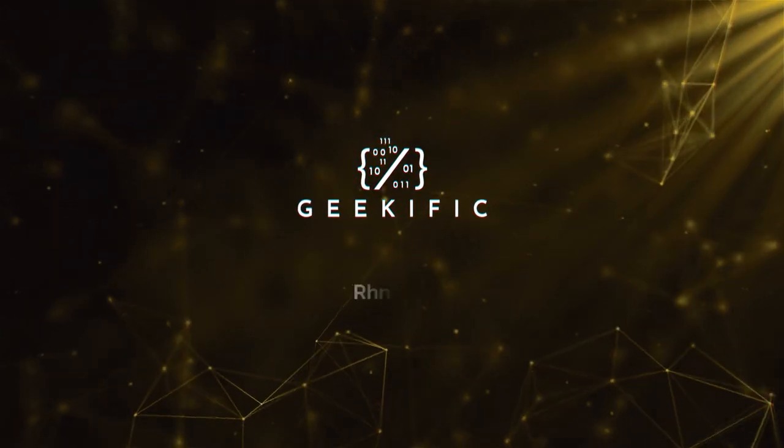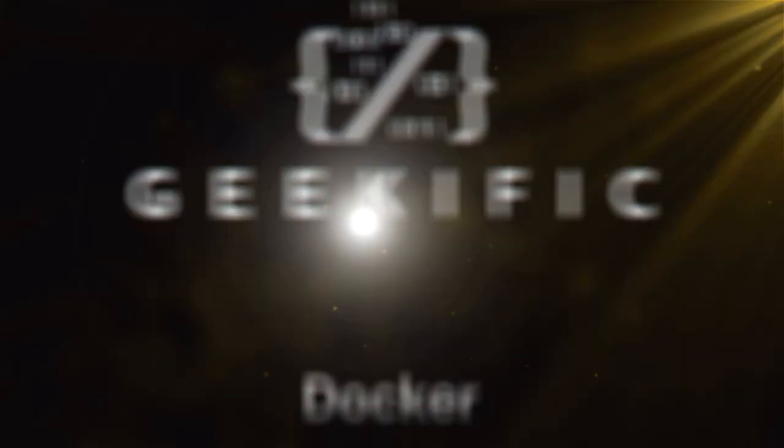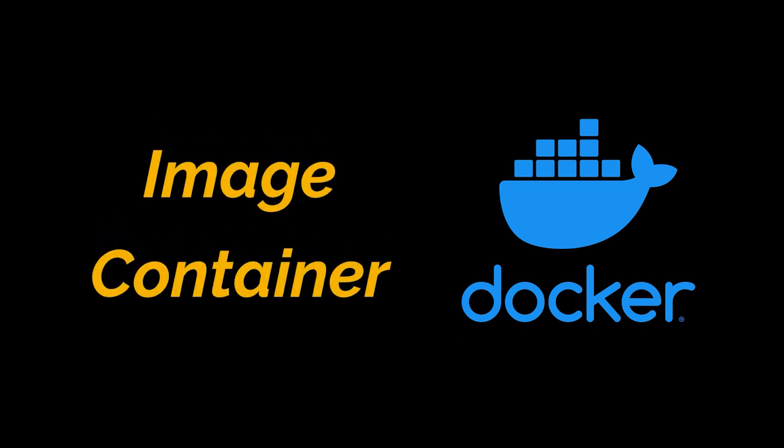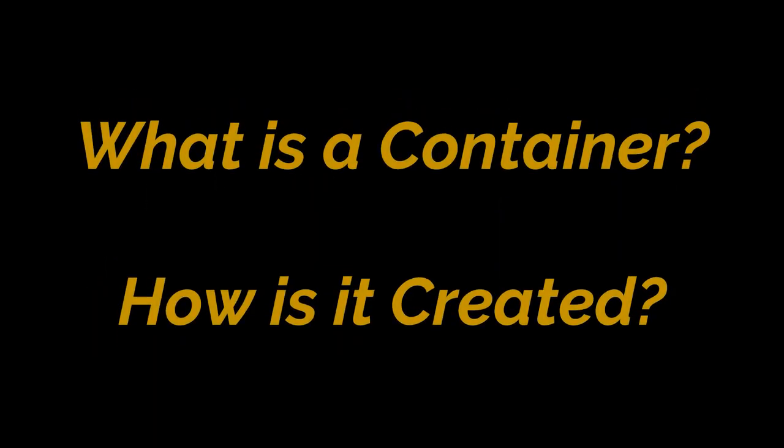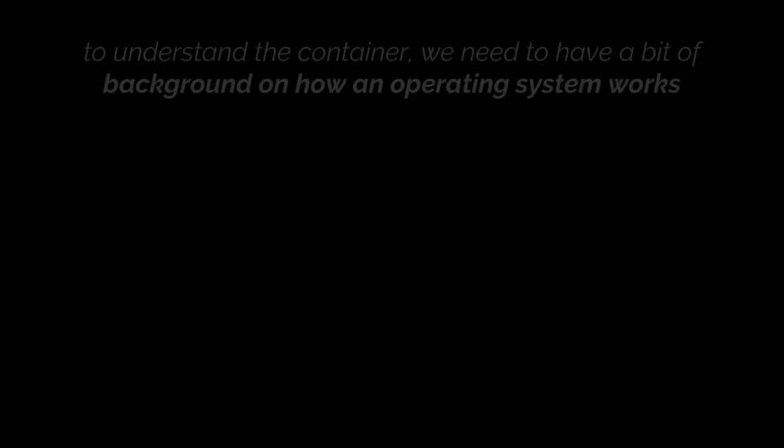What's up geeks and welcome to the channel. In the previous video of this series we explained what Docker is and why we use it. While doing that we stumbled upon two important pieces of terminology: images and containers. After going through a lot of stuff, we were still surprisingly light on exactly what a container is. So in today's video we're going to give you a behind the scenes look at what a container is and how it is created on your machine.